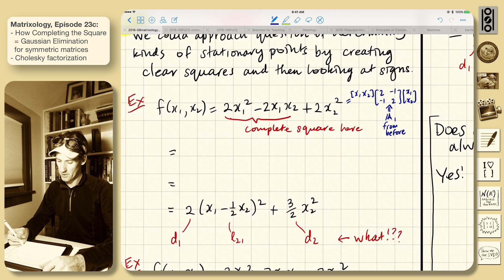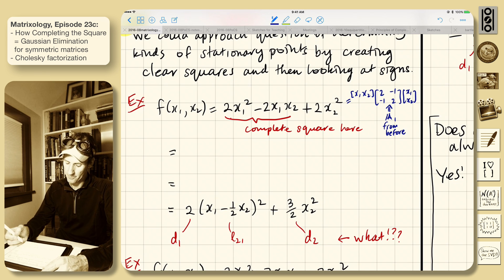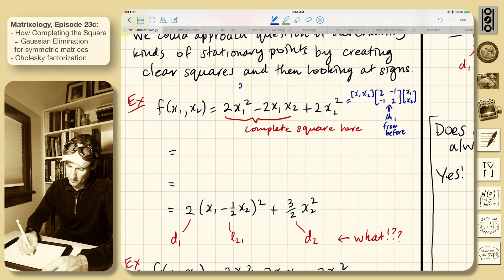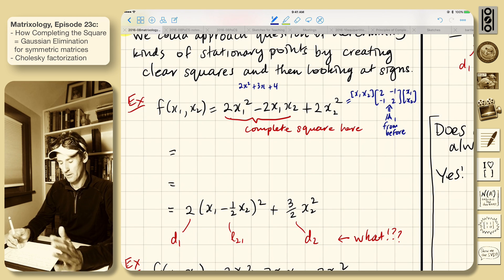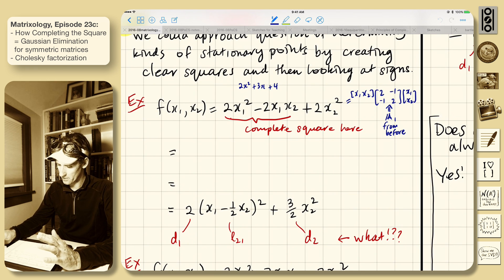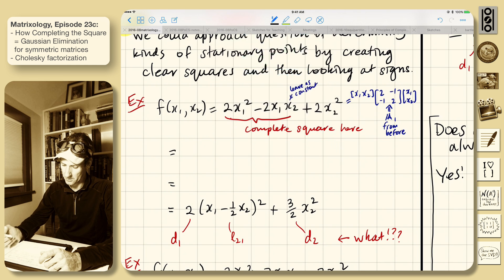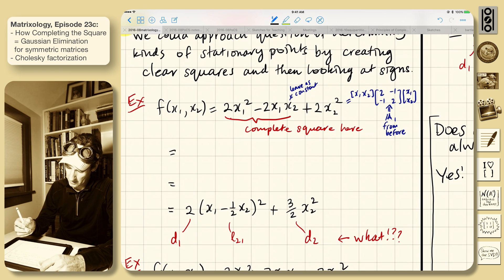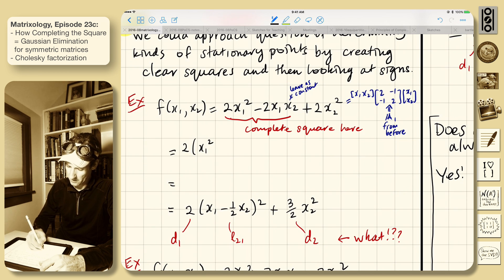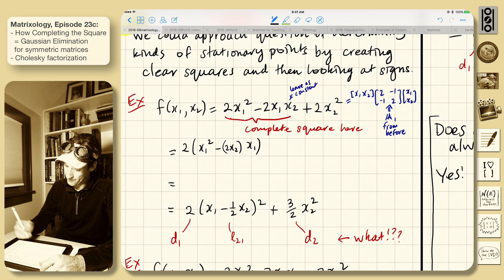So we're going to complete the square here. This should look like — if we had 2x squared plus 3x plus 4, that's the kind of thing where we're trying to make a squared structure at the front. So we leave x2 as a constant, and we just think about building the square for x1. It's 2, and the only parts with x1 squared — well, the first two, minus there's a 2x2 times x1 plus what's left over.